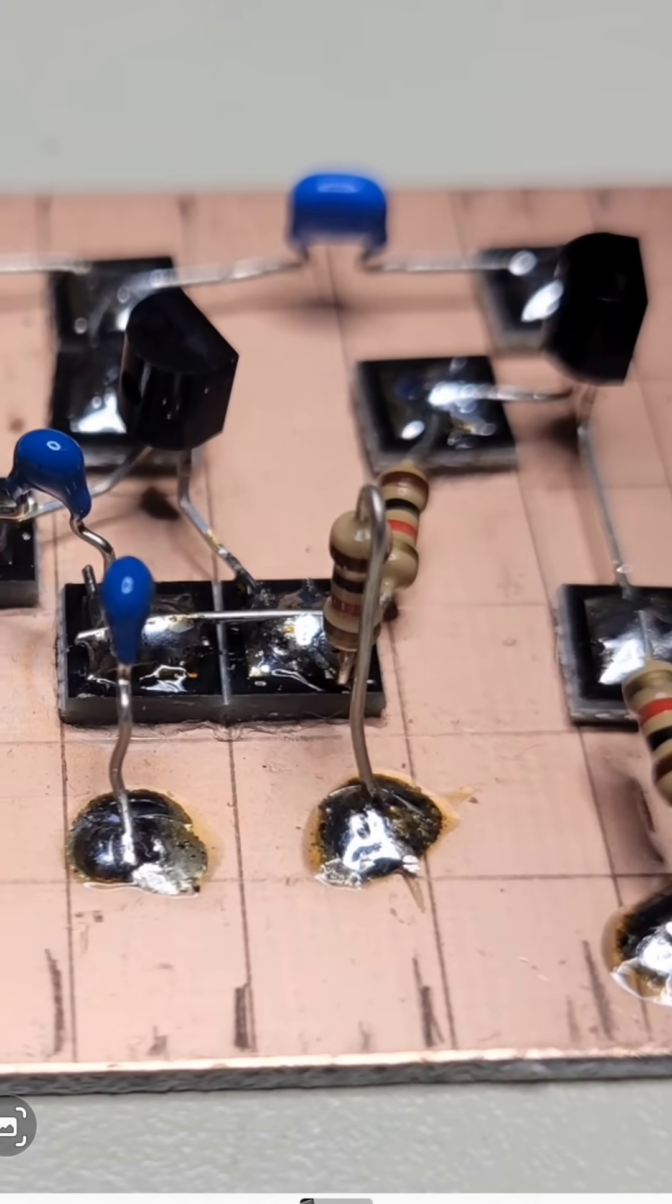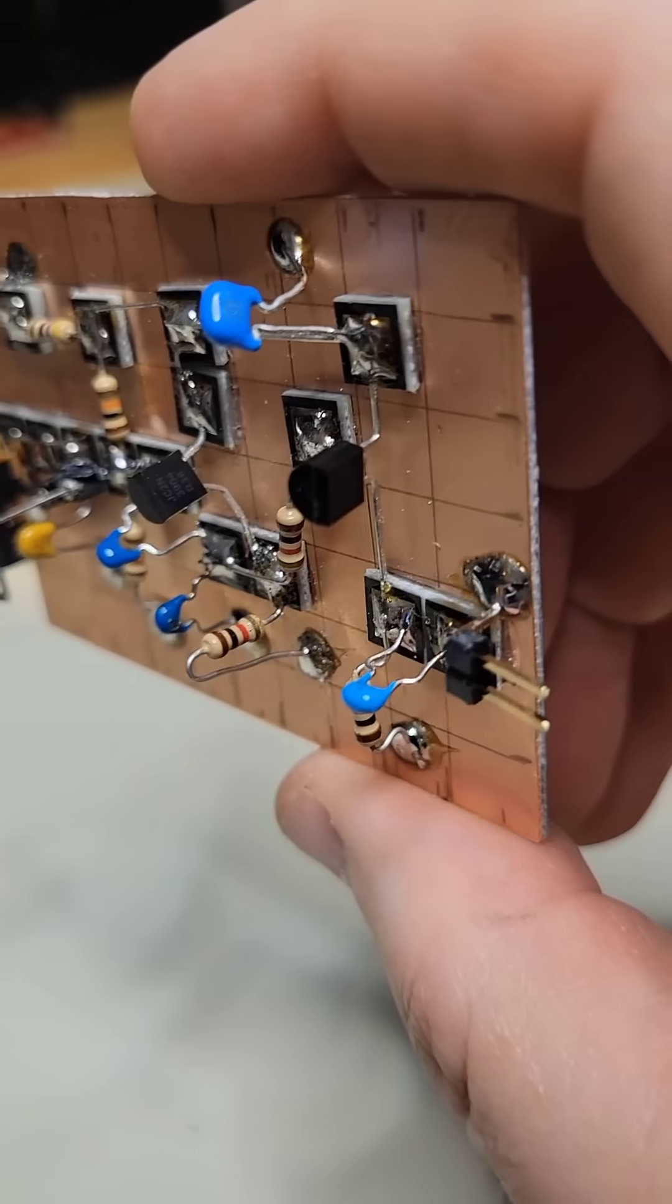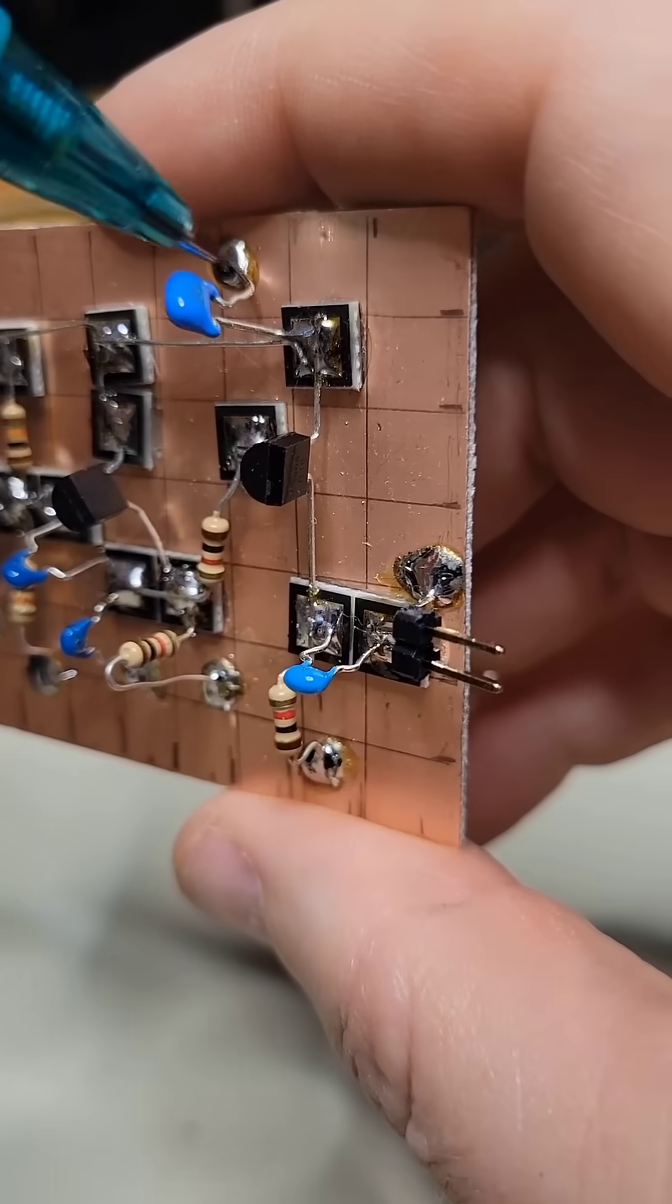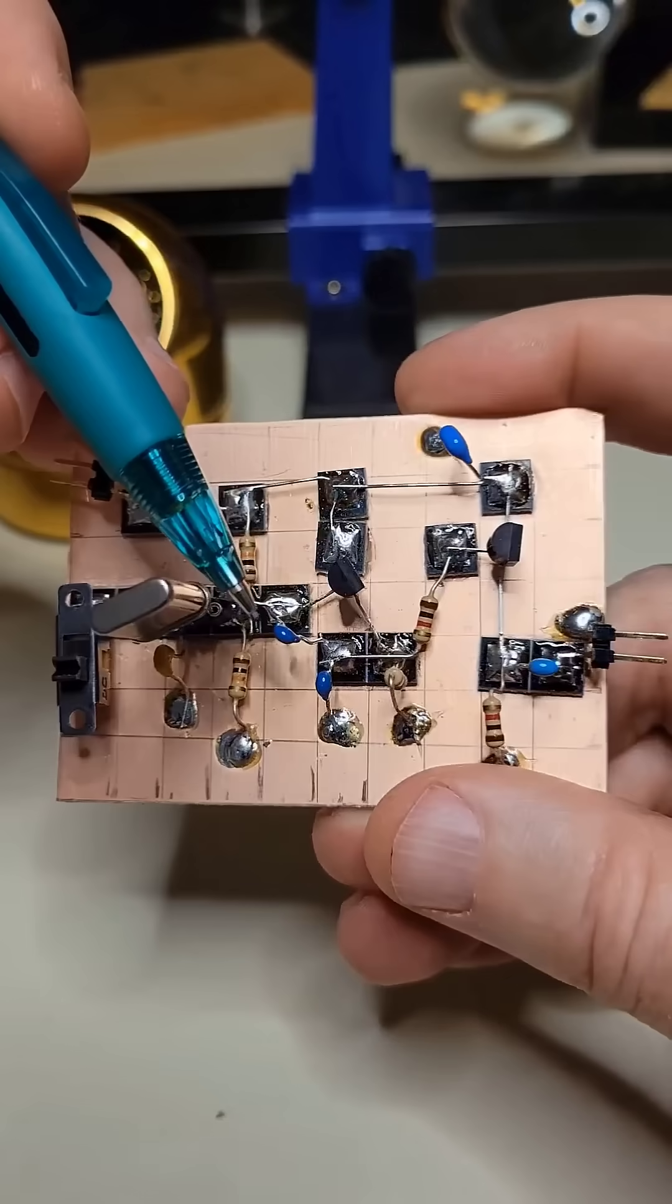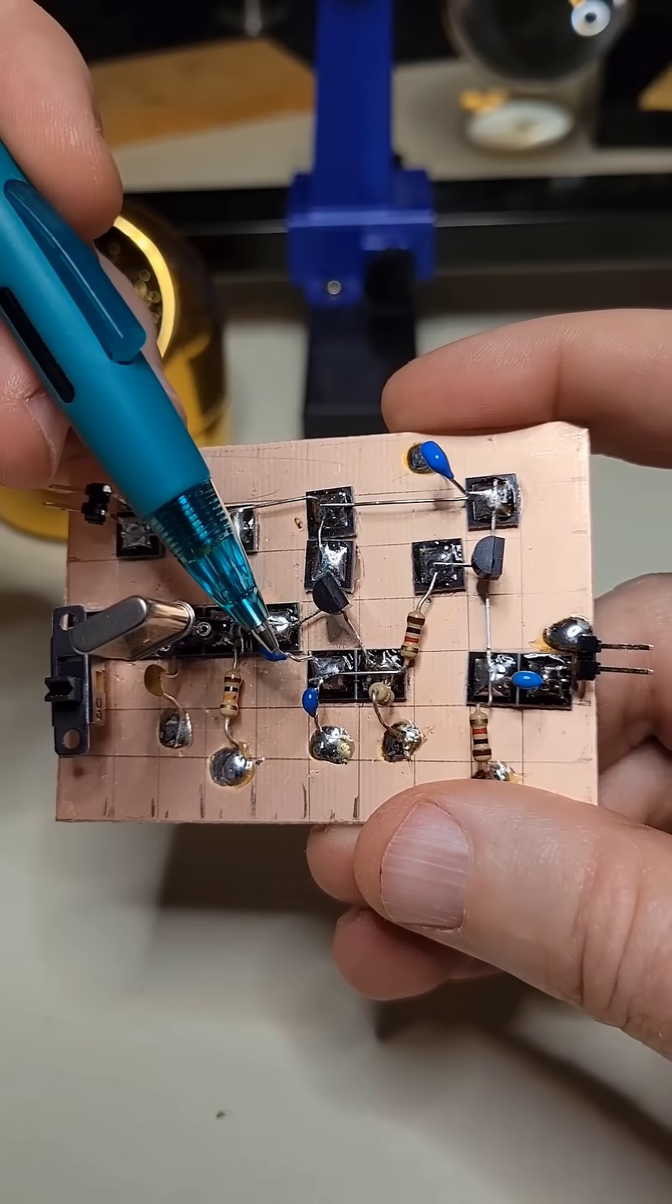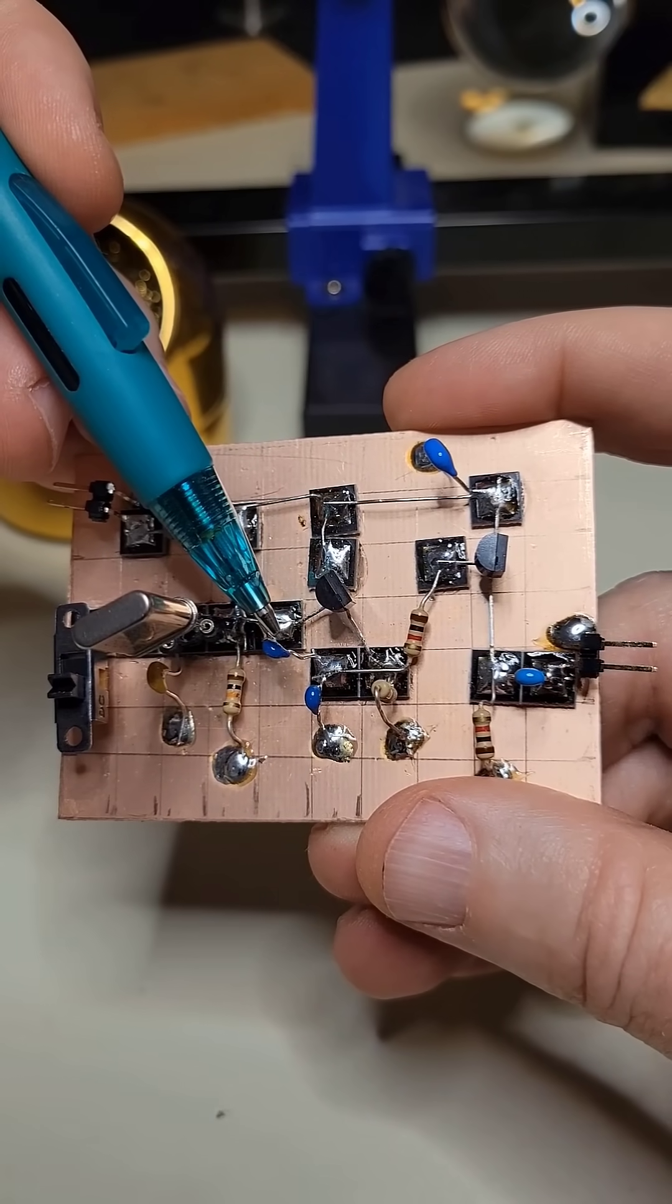I noticed I had installed a capacitor wrong, bridging it across rather than grounding it like I should have. I was suspicious that this capacitor had been damaged, so I replaced it.